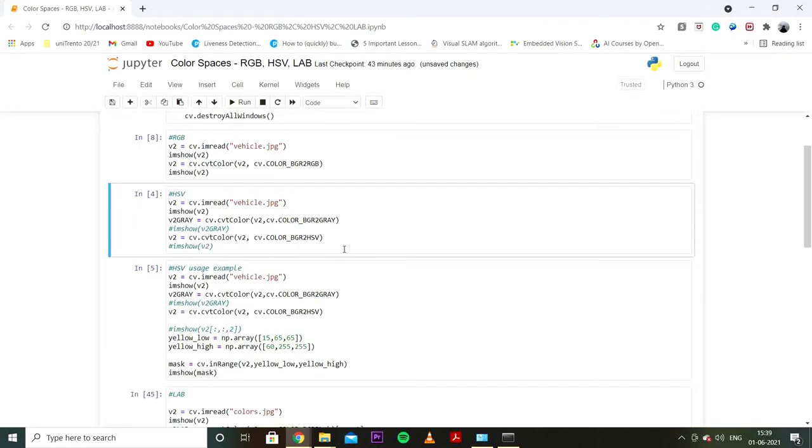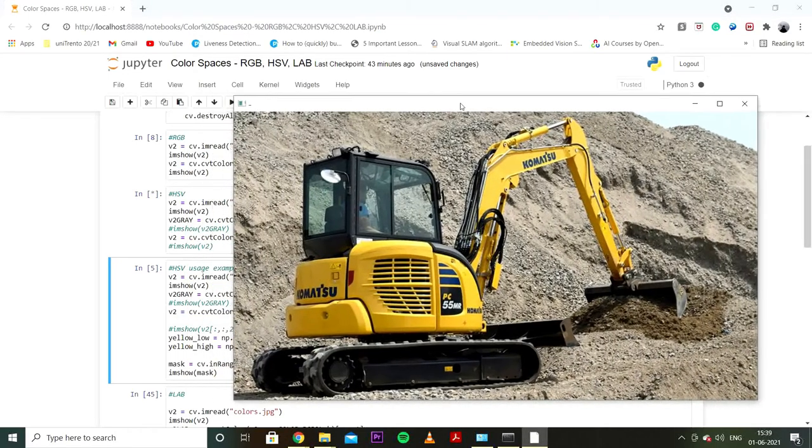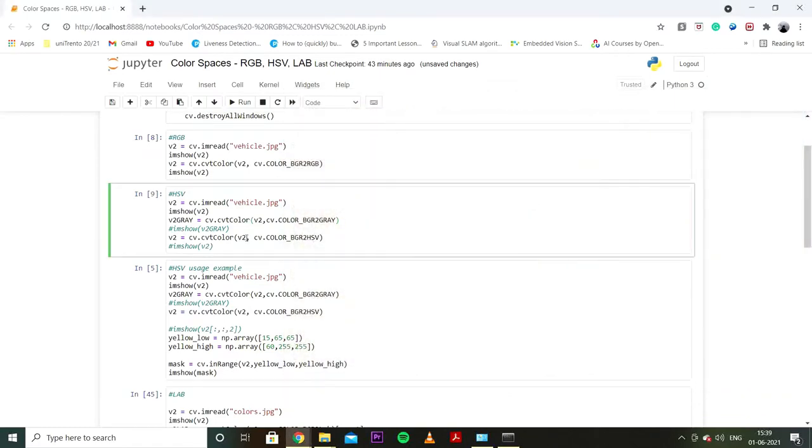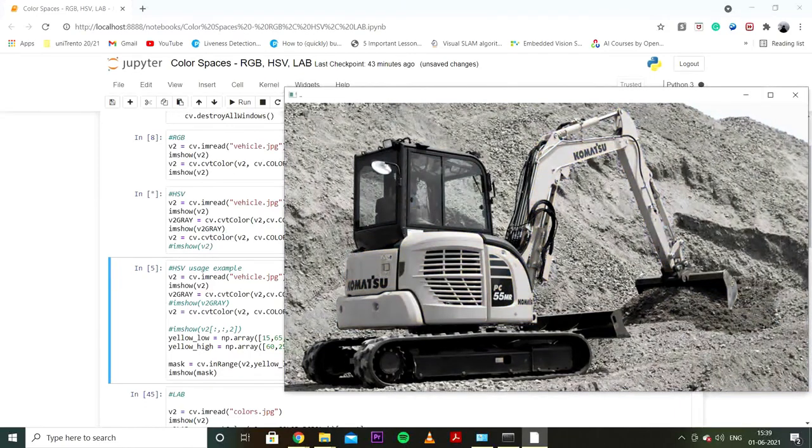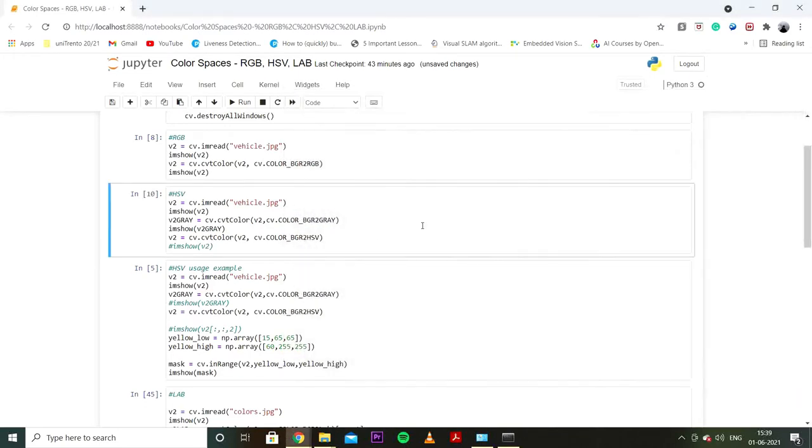The next color space is the HSV color space. I've used the same sample image which is vehicle.jpg. Let's try it out. So this is the sample image. Okay so then let me show you the grayscale version of this image which is this. Awesome.